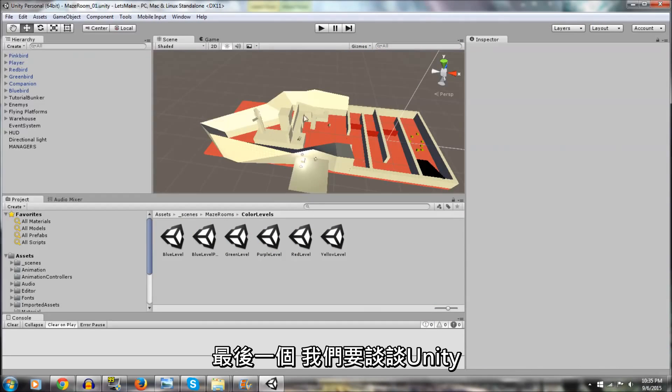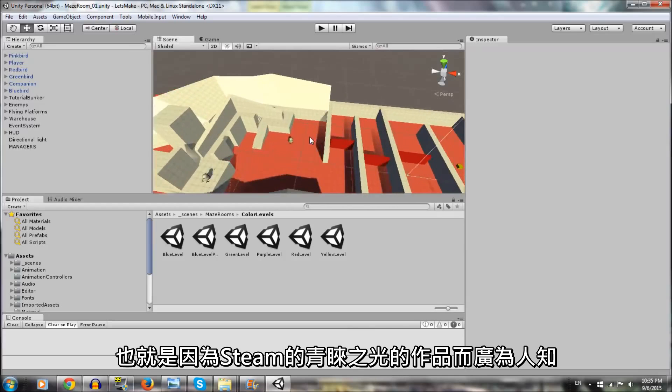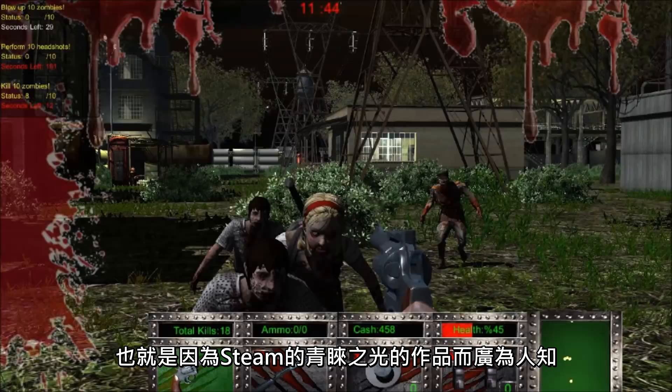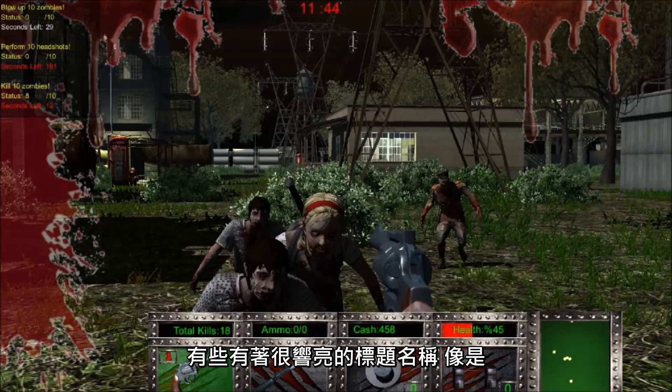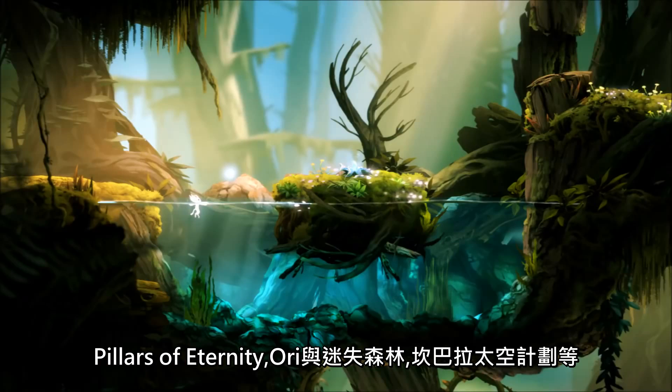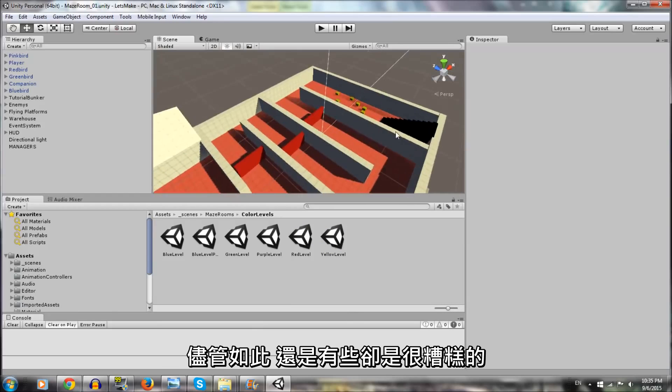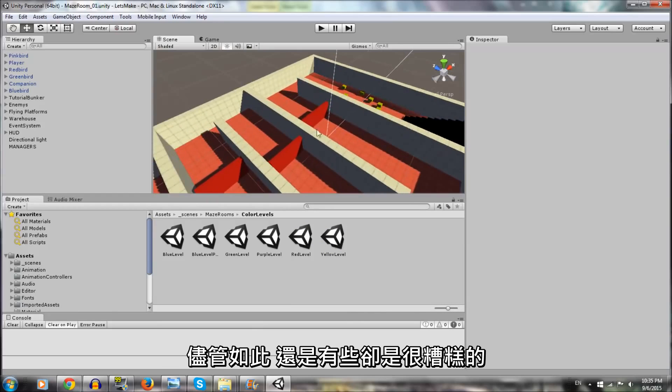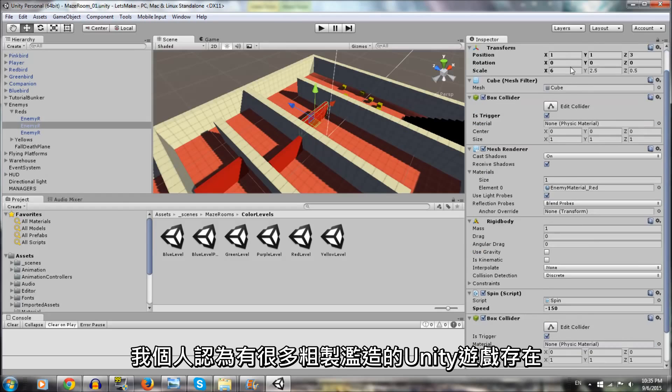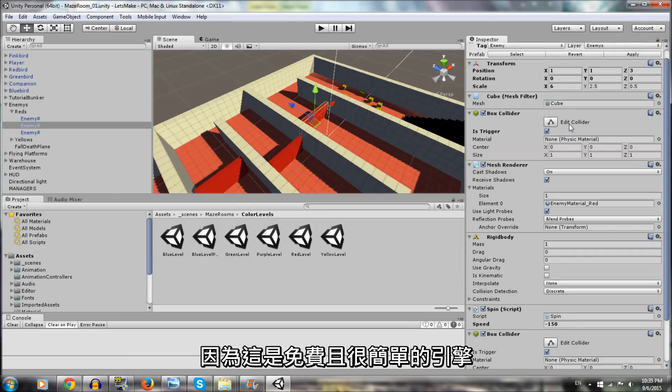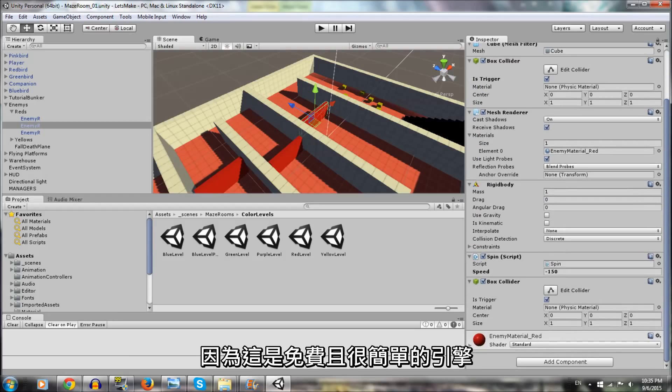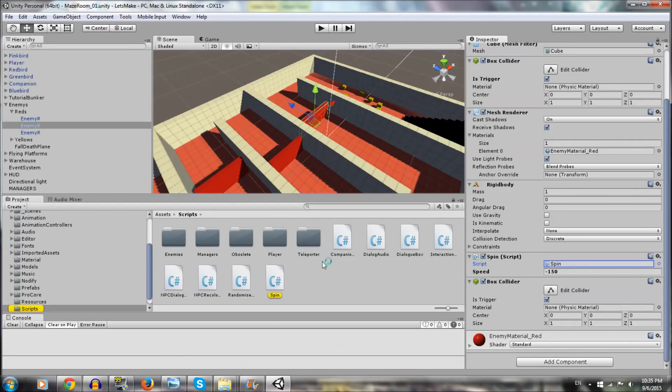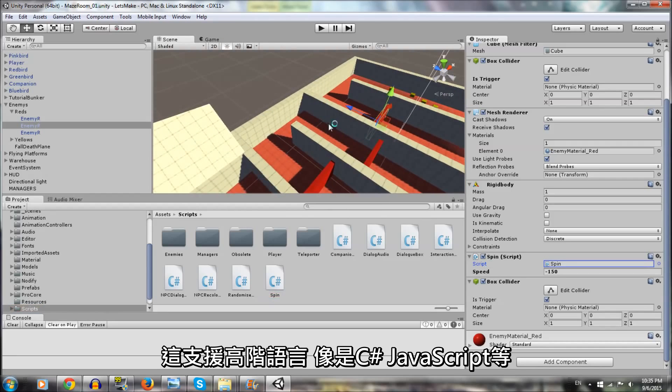Finally, we have Unity, which has become very well known for being the source of many Steam Greenlight flops, along with some really wonderful titles like Pillars of Eternity, Ori and the Blind Forest, and Kerbal Space Program. Nonetheless, there is a lot of talk about its more unsavory titles. I personally believe that a lot of Unity shovelware exists simply because it has always been free and simple. It supports higher-level languages like C Sharp and JavaScript and has many tools that allow developers to bypass coding altogether.